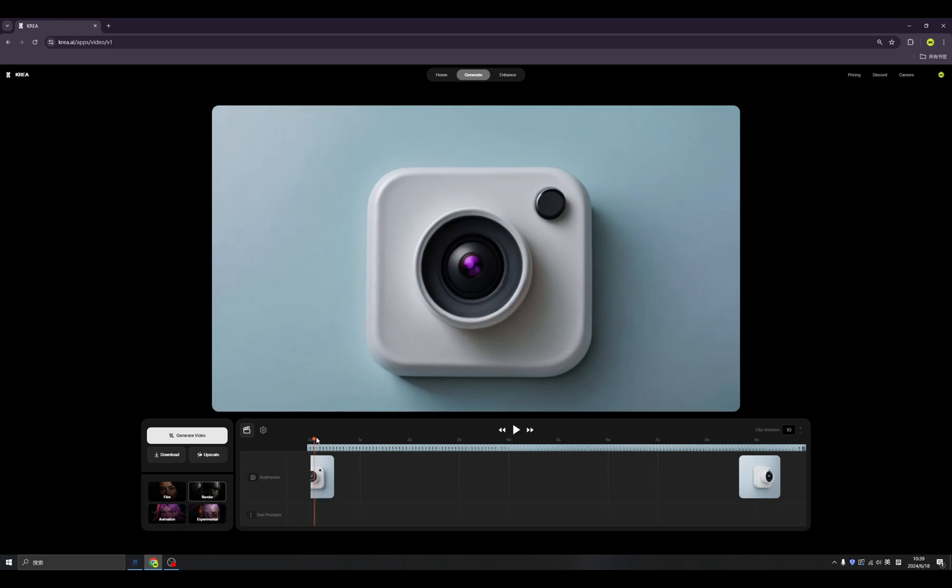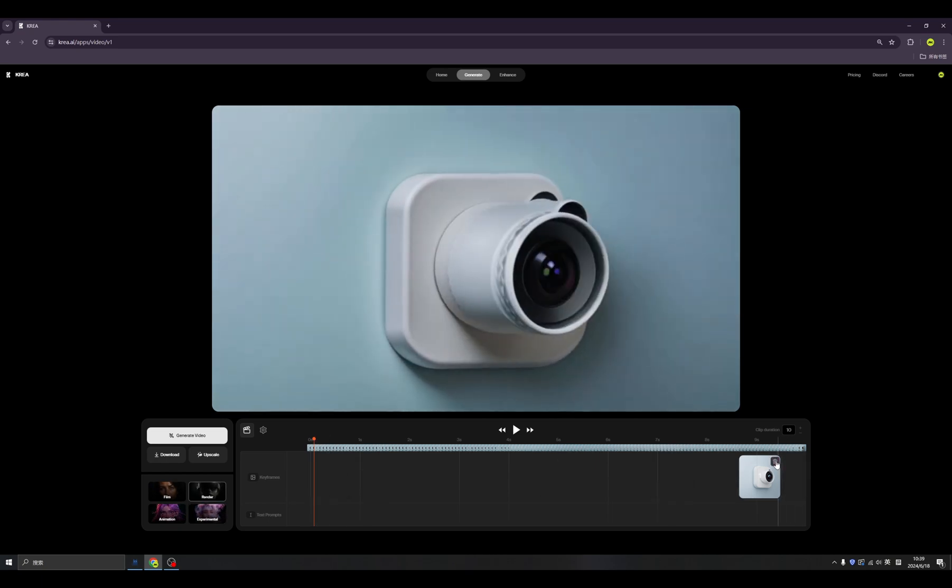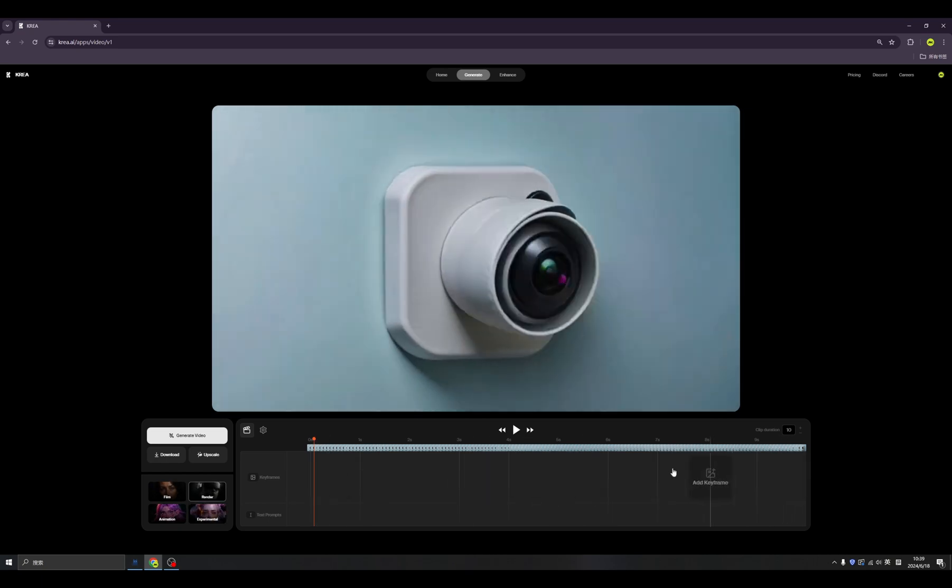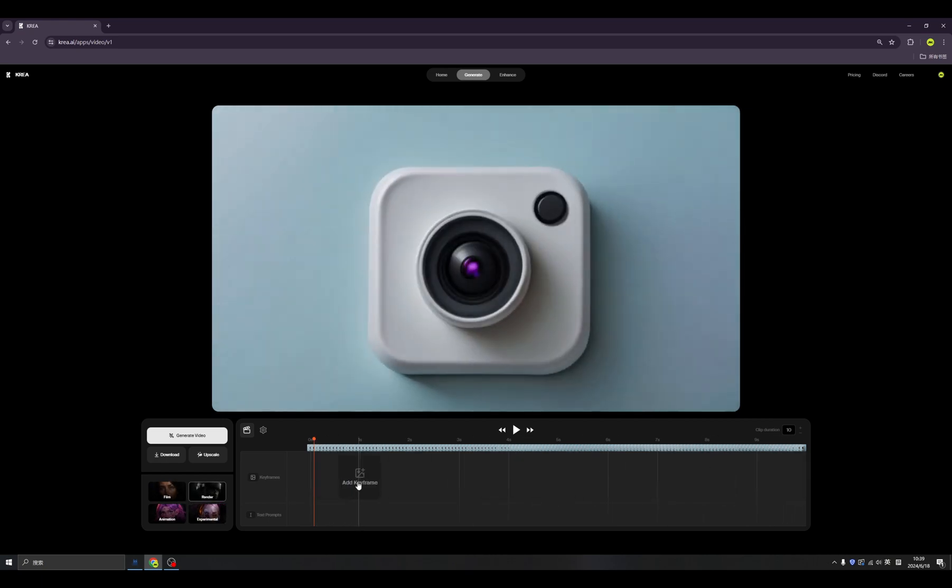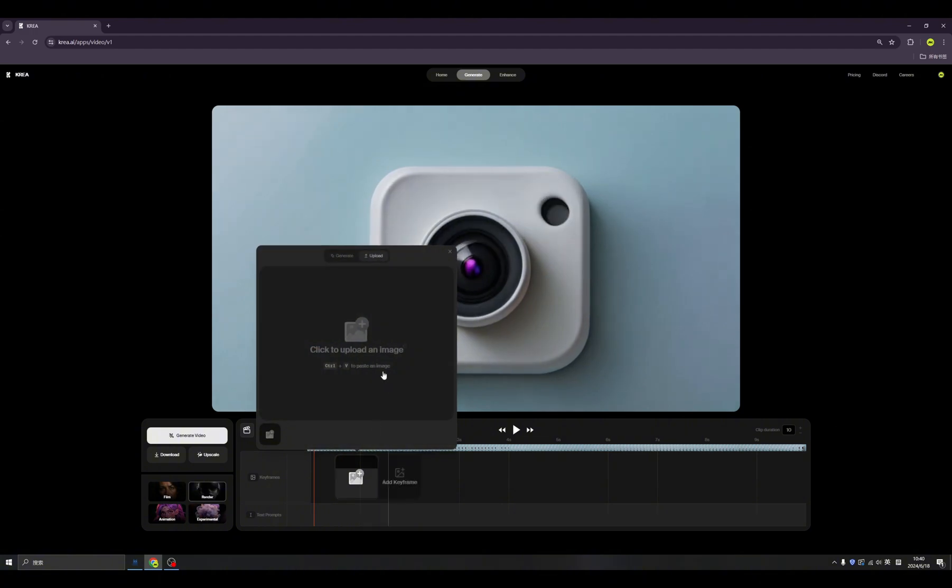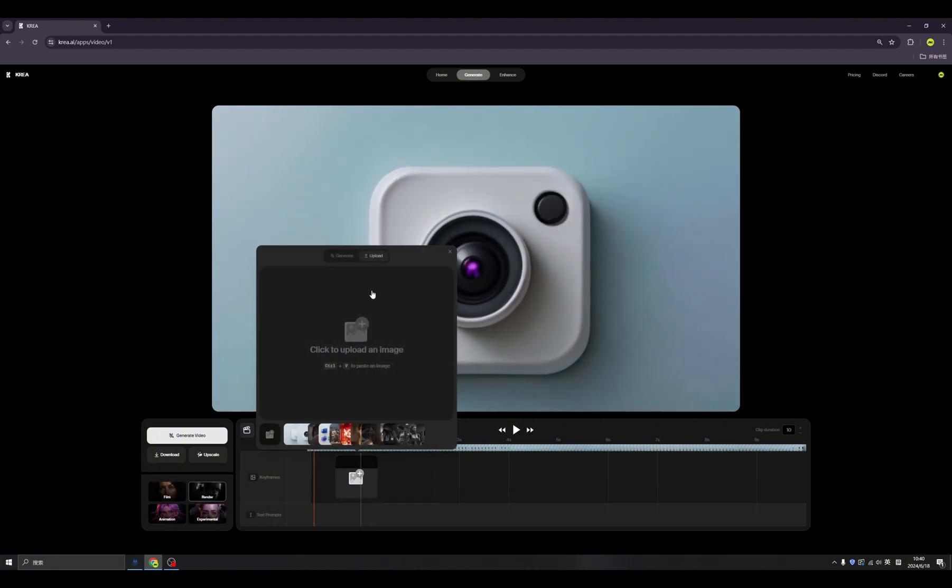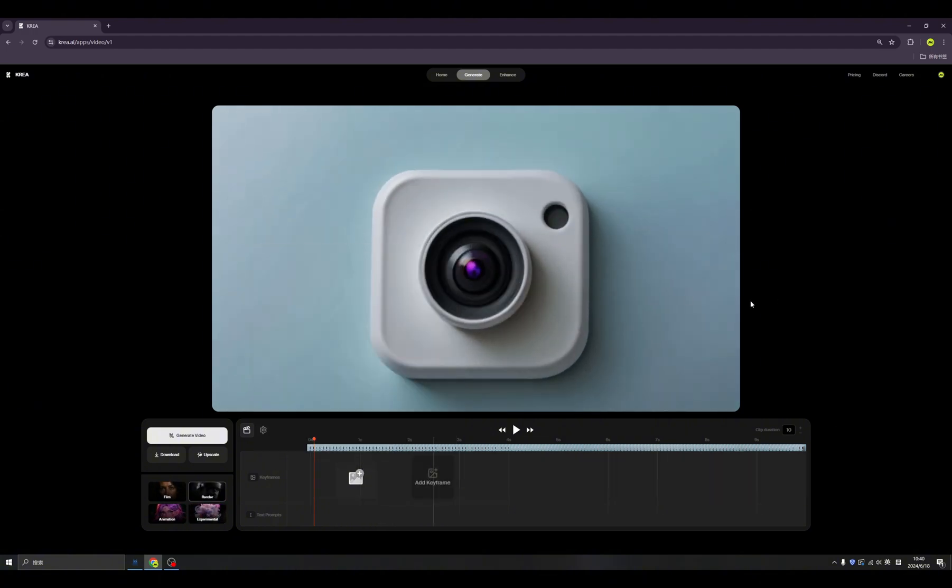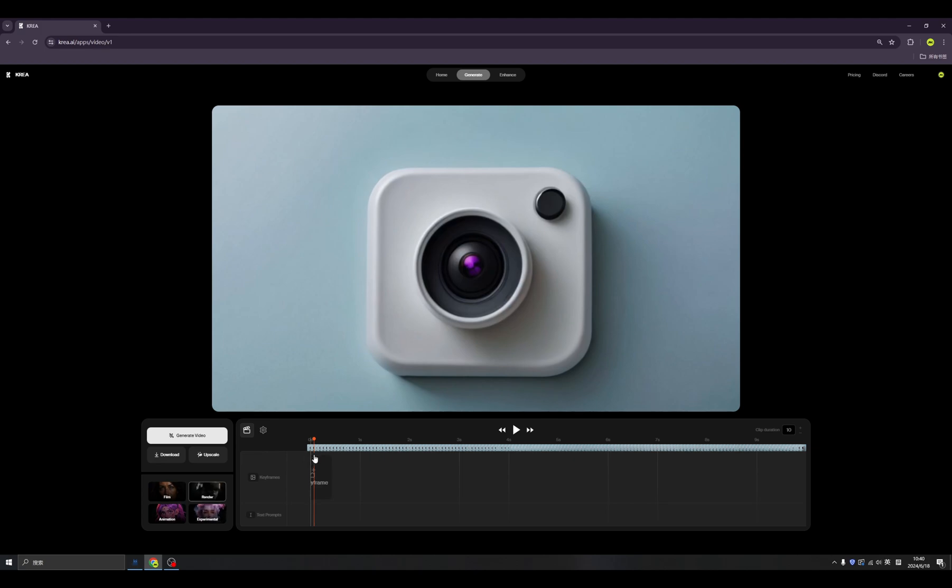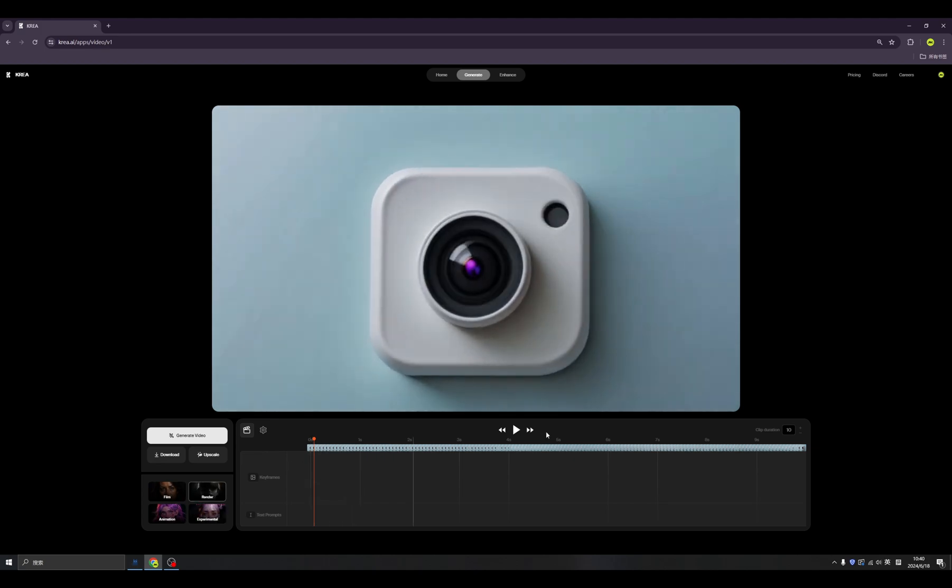we can generate video based on keyframes, and the keyframes can be generated inside of KREA. And also, in this time,